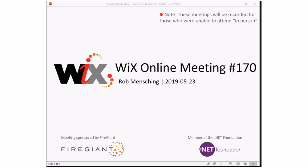Good morning, good afternoon, good evening. This is the WICS Online Meeting 170, rolling our way to the end of May, almost halfway through 2019. Kind of what it feels like — very strange feeling.